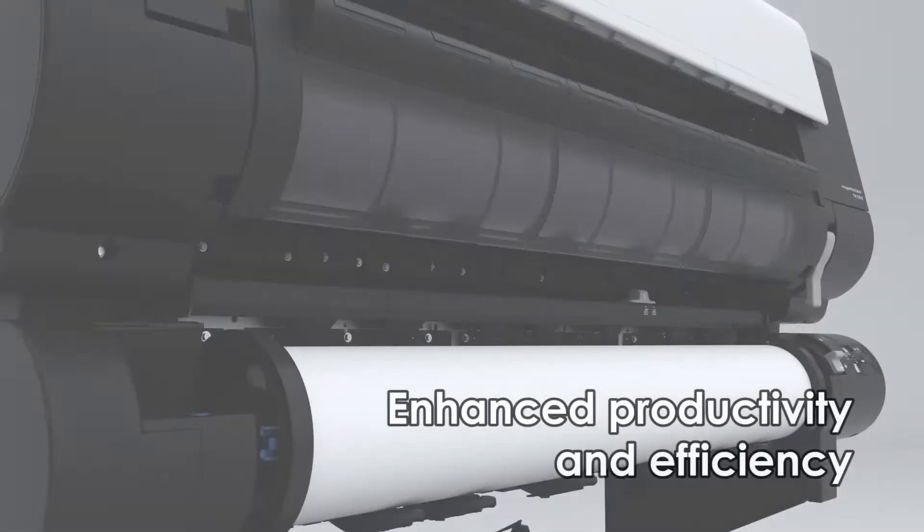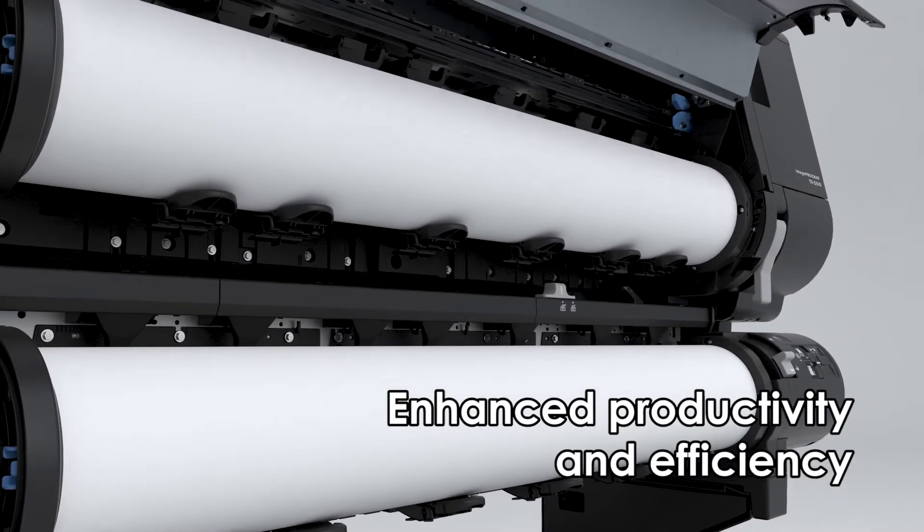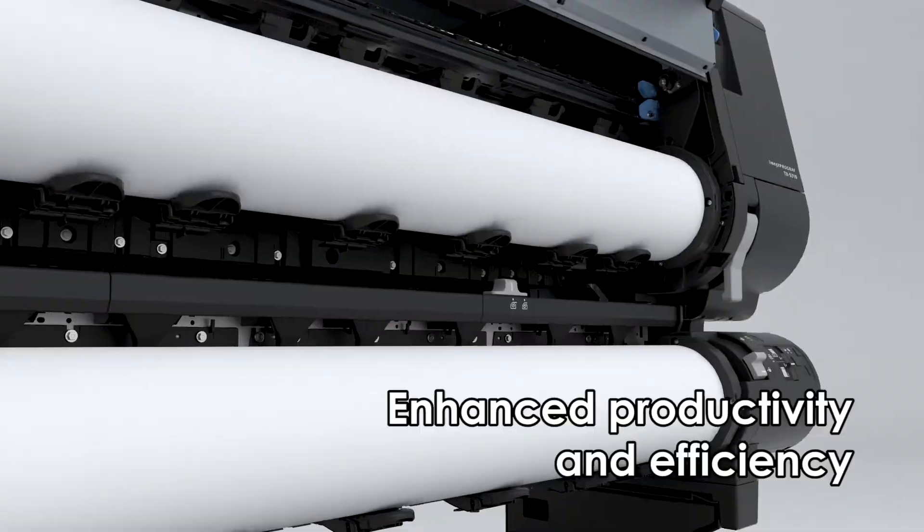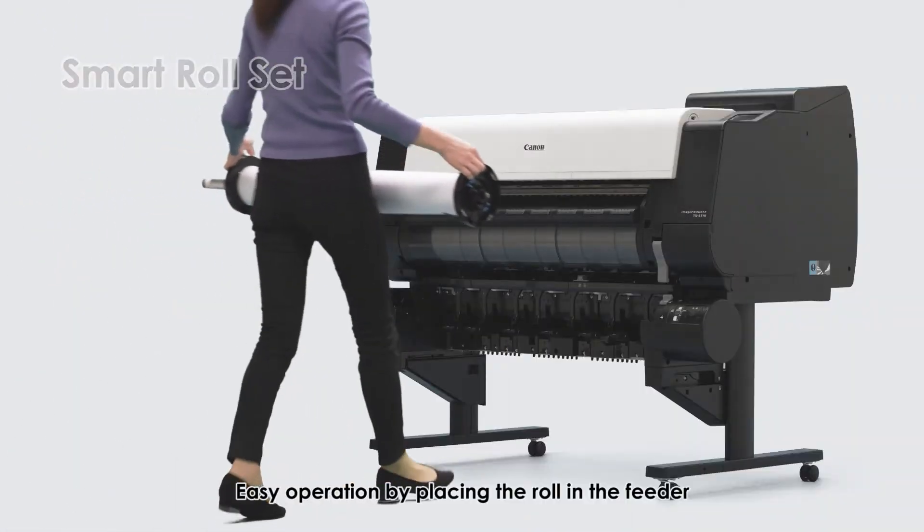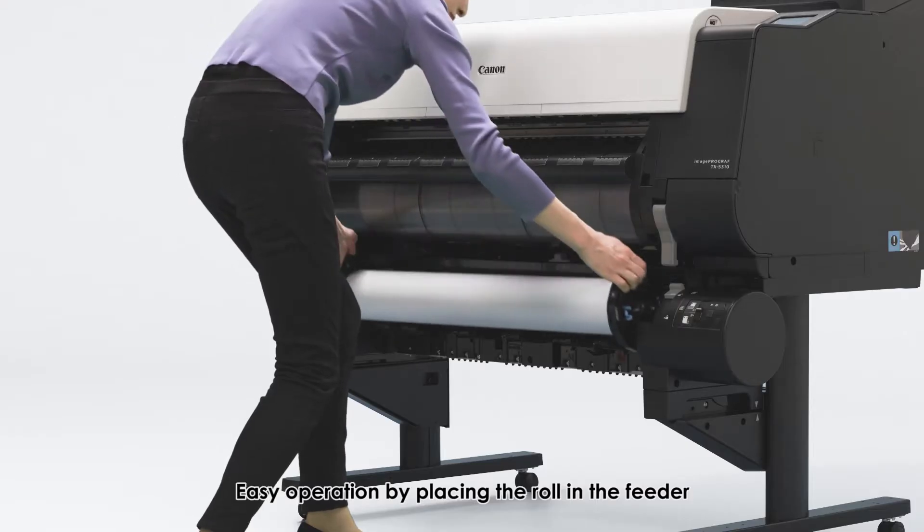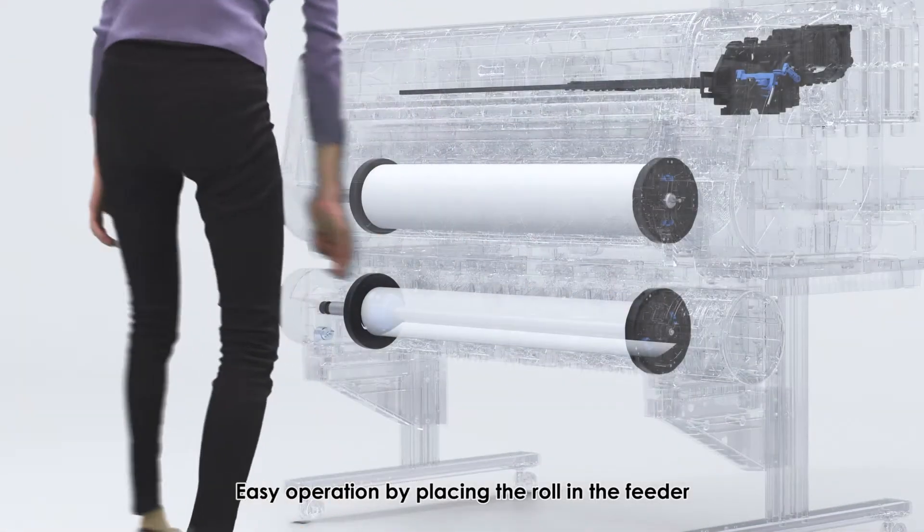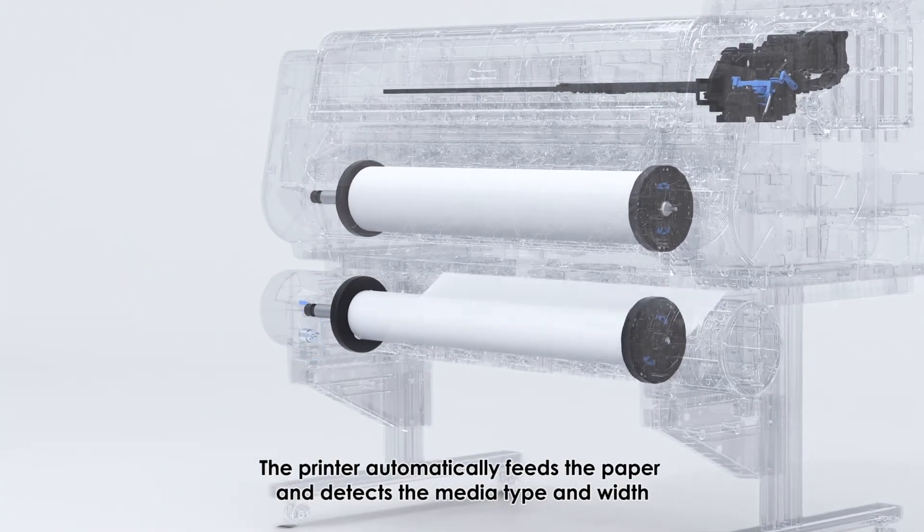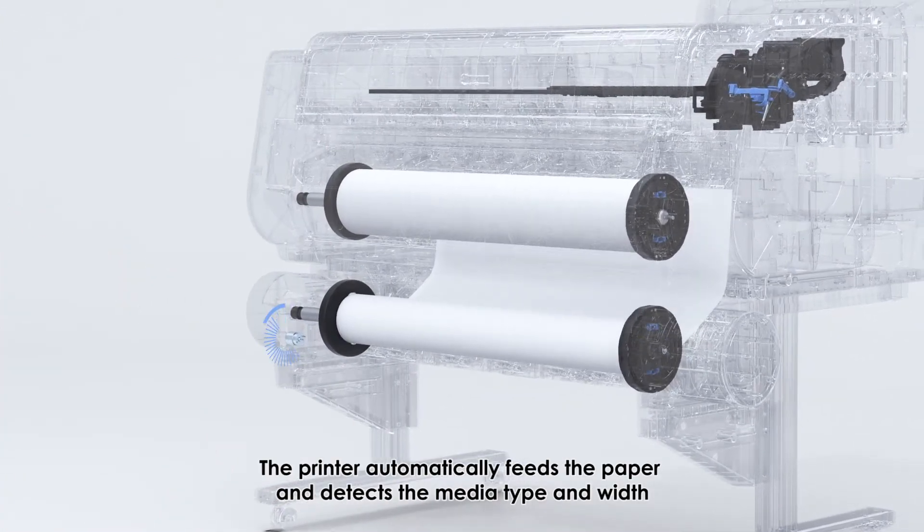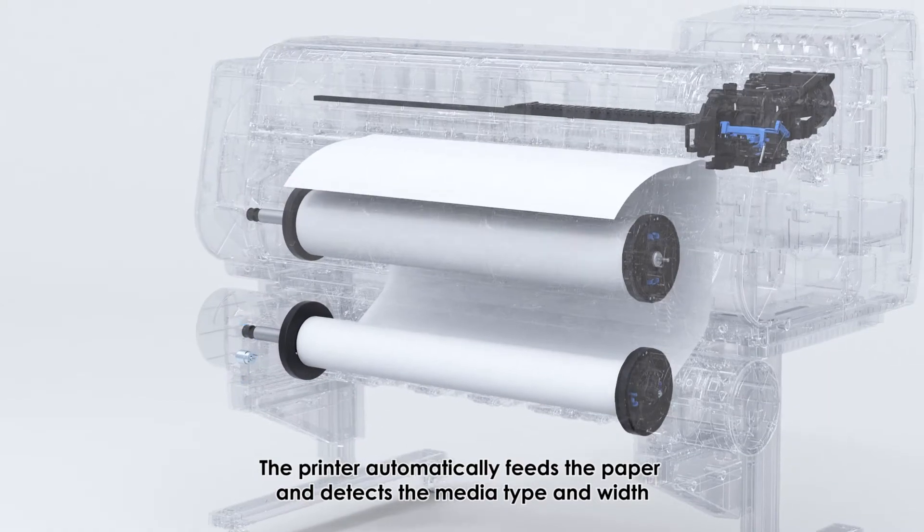Enhanced productivity and efficiency. Smart roll set: easy operation by placing the roll in the feeder. The printer automatically feeds the paper and detects media type and width.